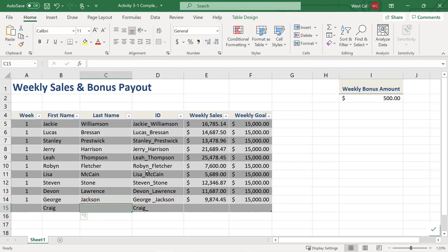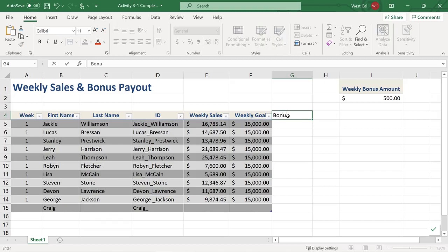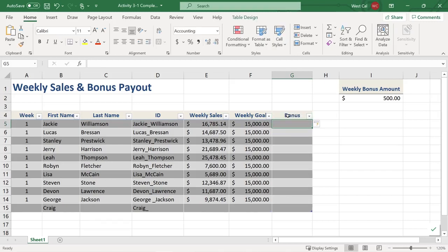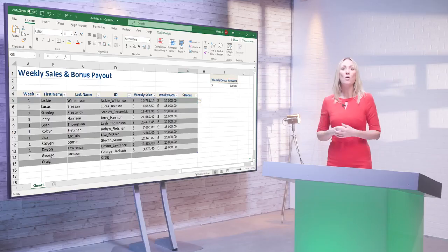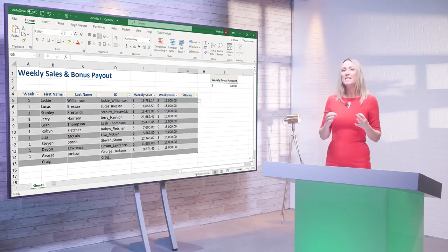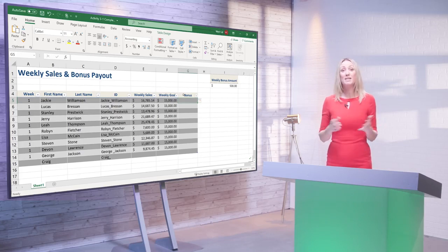Similarly, if you select a cell immediately to the right of a table and enter data, Excel automatically expands the table to include the new column. This functionality is called Table Auto Expansion, and it is one of Excel's dynamic elements.